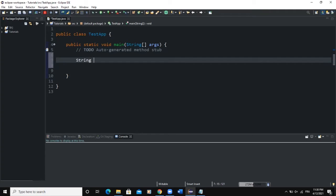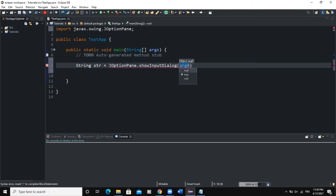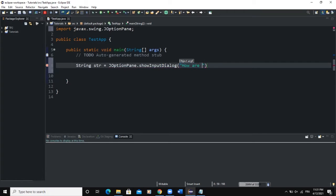First, we are going to declare a string, and then we are going to write JOptionPane.showInputDialog. Then we open the brackets and inside we write the message that we want to show on this dialog box — I can say 'How are you?' — and then at the end put the semicolon. So we have JOptionPane and then the showInputDialog method.